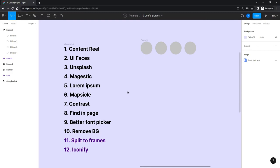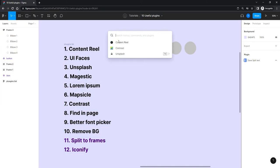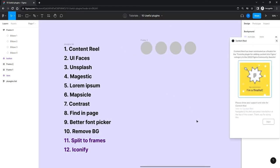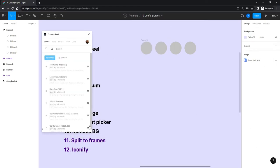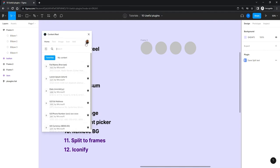You can find Content Reel via the quick actions search. You can log in — it just takes you to their website where you can log in with your Gmail — or use it without logging in, though it shows an intro screen every time. You'll see: Home, Text, Image, Icon, and Add, where you can add your own content.